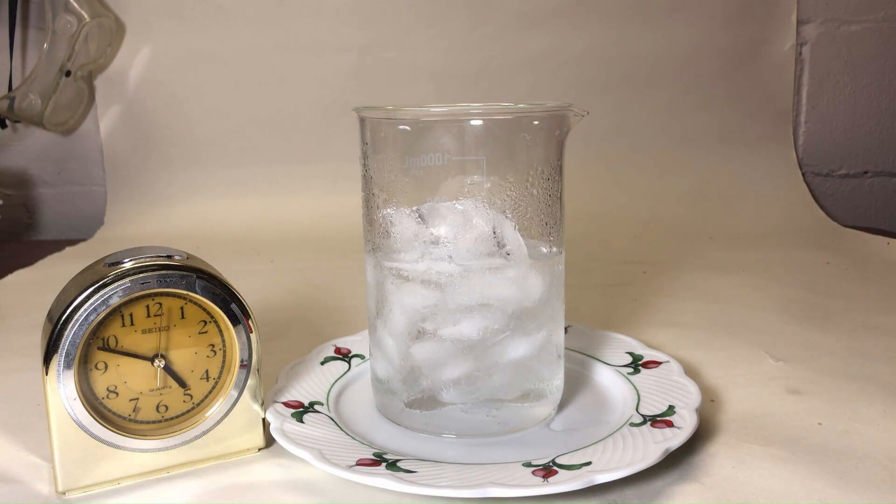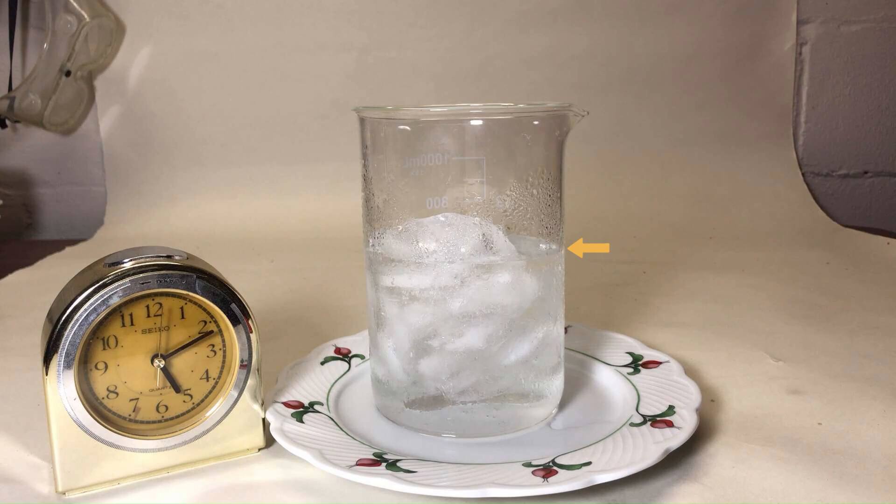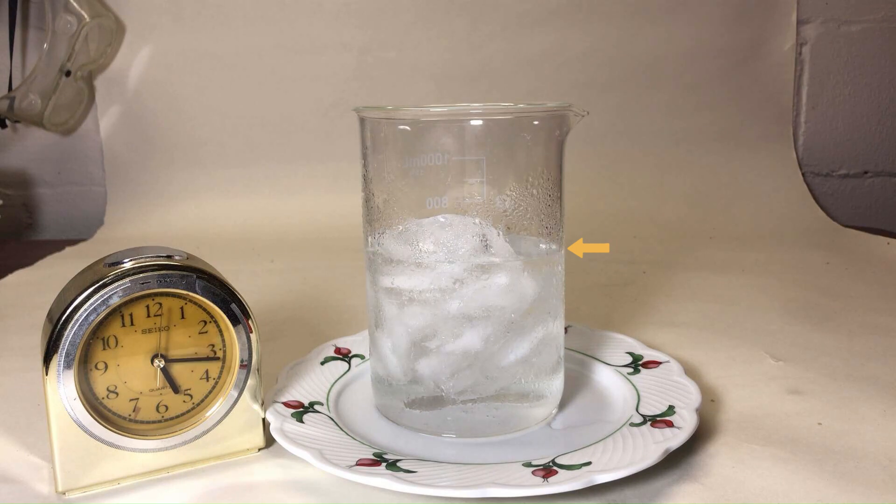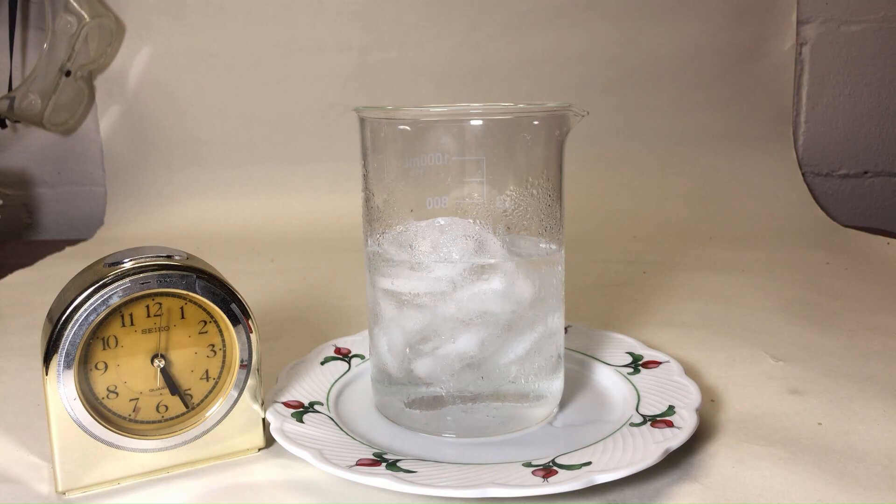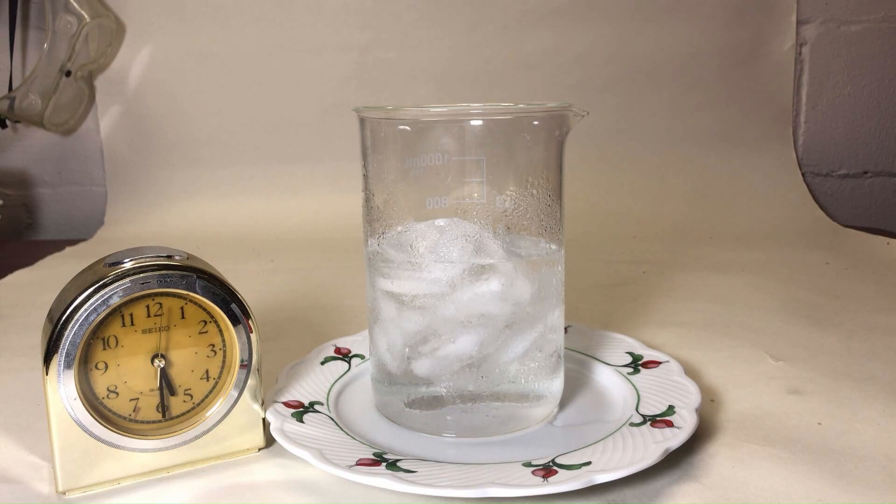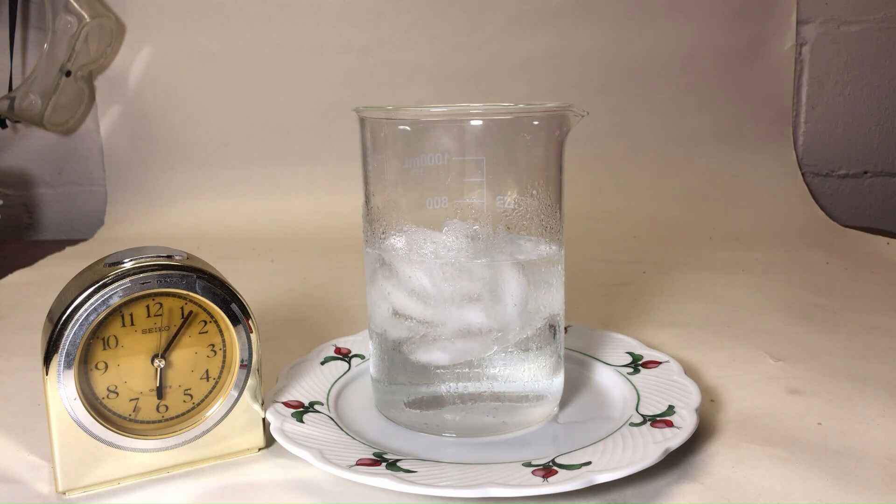We're going to slow it down here for a few seconds to make the point that once the ice is floating, no longer in contact with the bottom of the beaker, the water level will no longer rise.